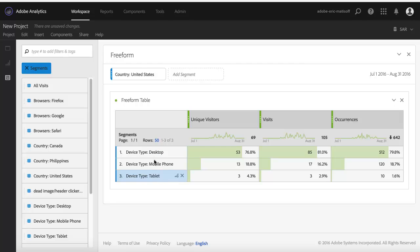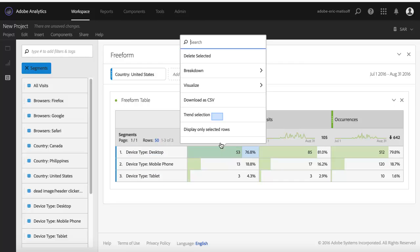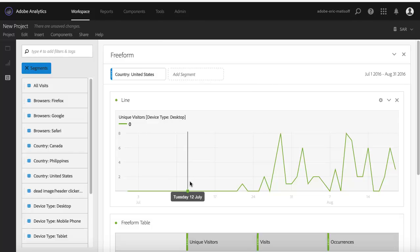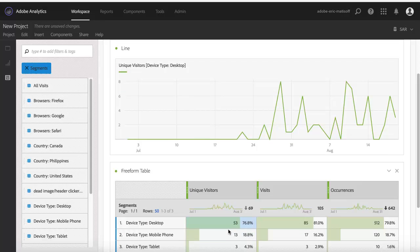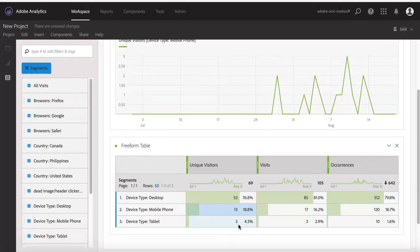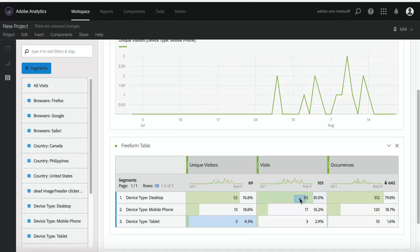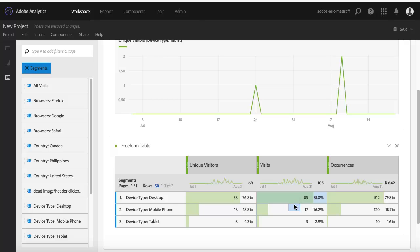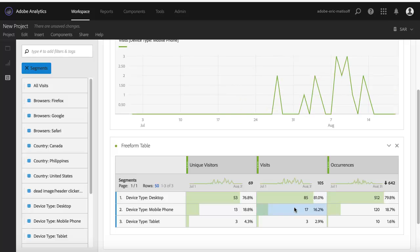Once again, we have all the options you would normally expect. We can choose to trend this information. We can mess around with it in any normal way that we normally would. And, of course, it will update just the way that you expect it.